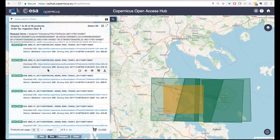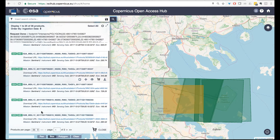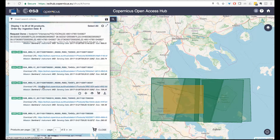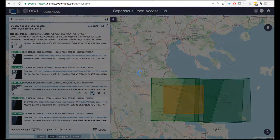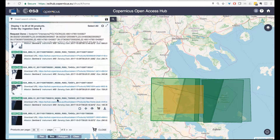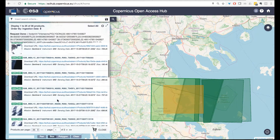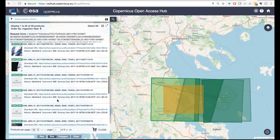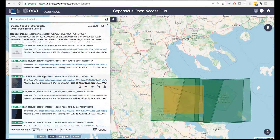Panning around the results, just select one or two images to download. For the purpose of this course, we will also include in the next lessons directly the images, so you can directly download them from the course site instead of spending time on finding images.